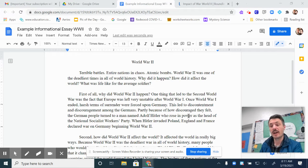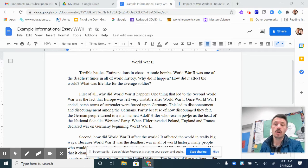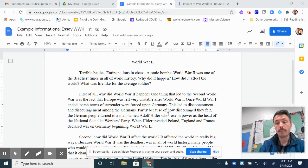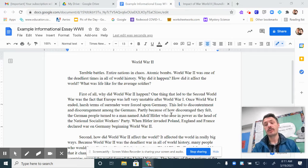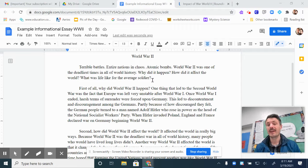Hello there, fifth graders. It is Friday today, and hopefully you are finishing up writing your informational essays. I want to show you another example of one. This one is about World War II. I started showing it to some of you yesterday in the Zoom, but I also want to go over the entire thing with you now, since yesterday I was mainly focused on going over the first main body paragraph. So this is an informational essay on World War II, and hopefully it can serve as an example for you as you're finishing up your informational essays about the Gold Rush.